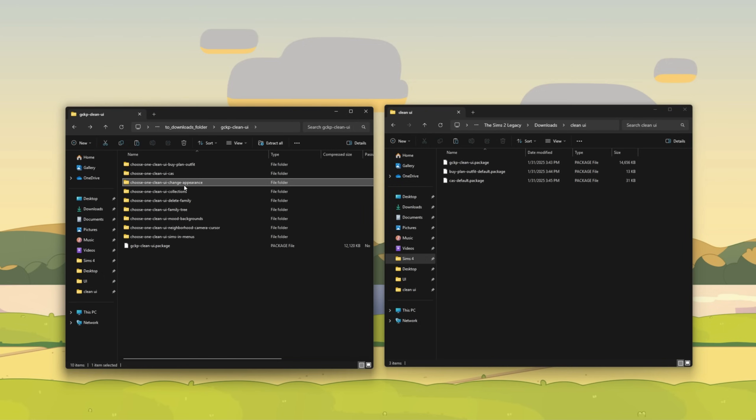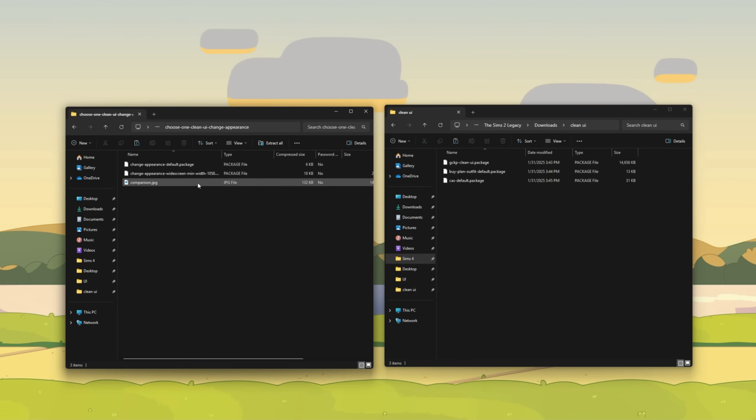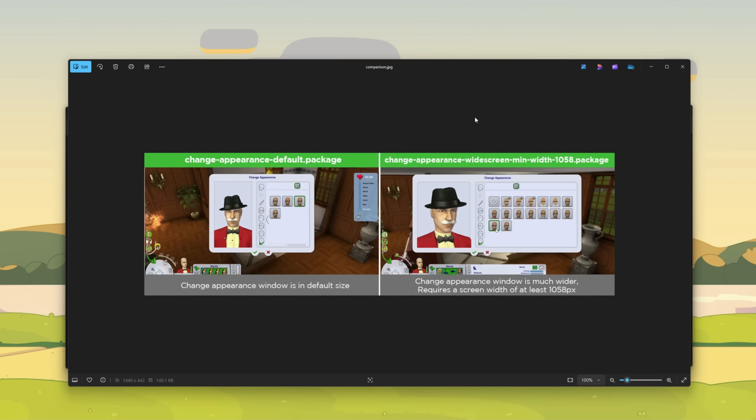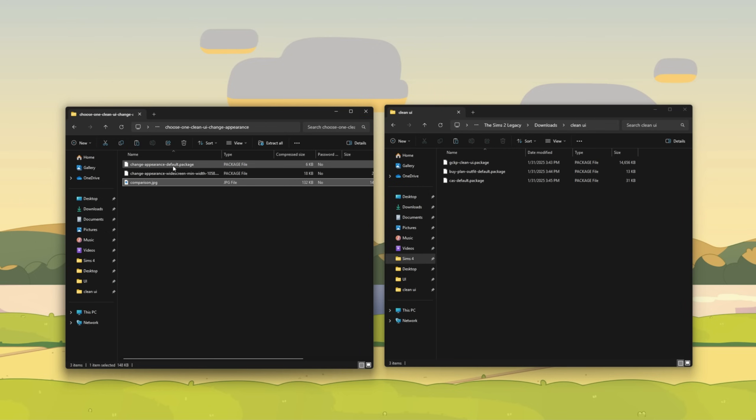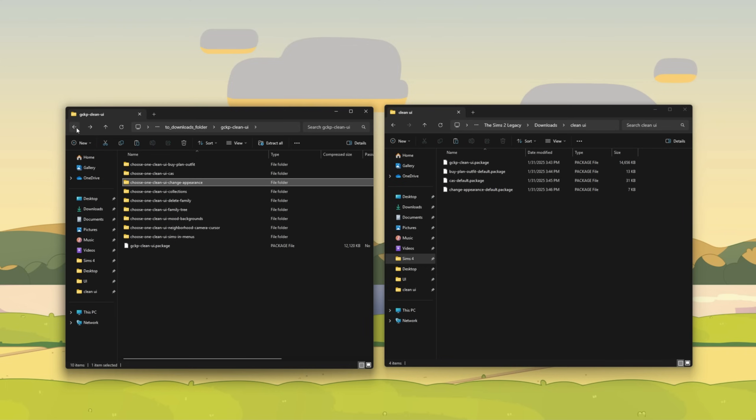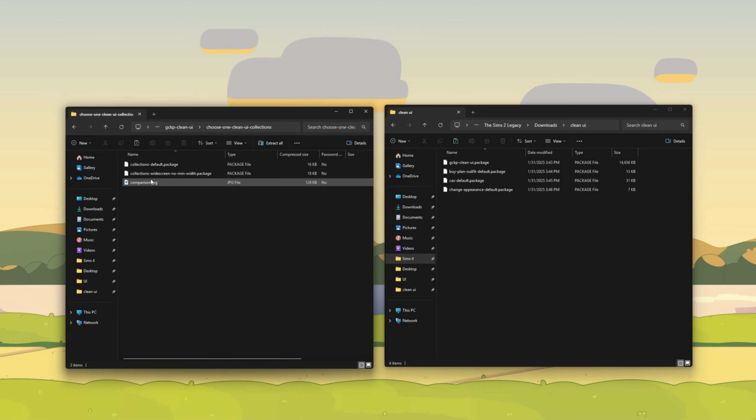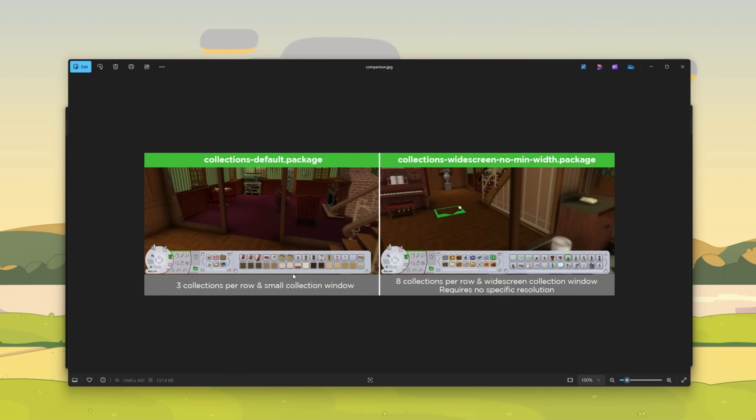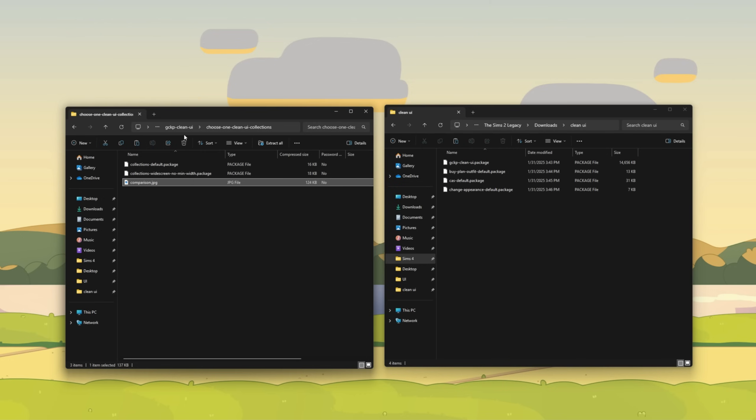And then we're going to go to the UI for the change appearance. Check out the images here, the default versus the widescreen, but your screen has to at least be 1058 pixels. So let's go ahead and use that. Again, most of us have screens that are larger than that now. Next, let's go to the UI collections. Here are the images for this. The default package actually allows for three collections per row. You can basically see more of your collections and it's wider for sure, but I don't need that. I'm just going to go ahead and choose the default.